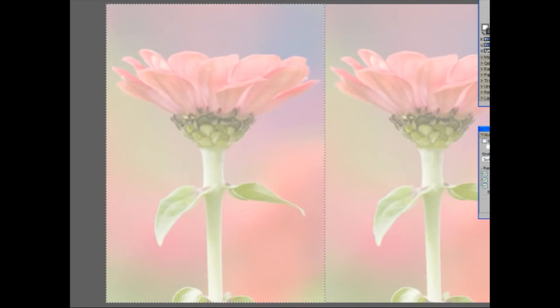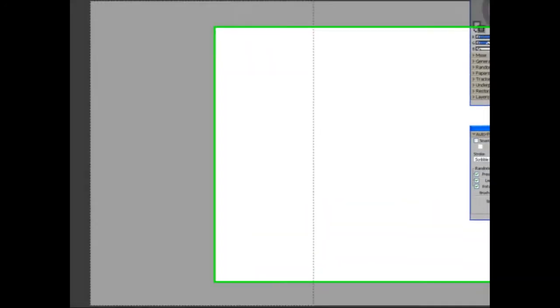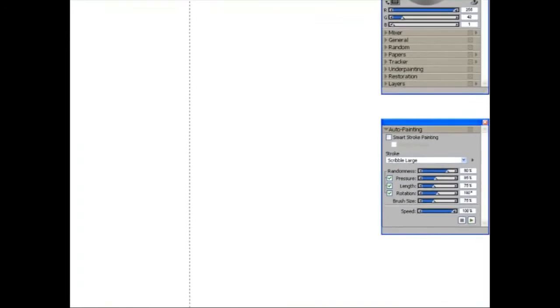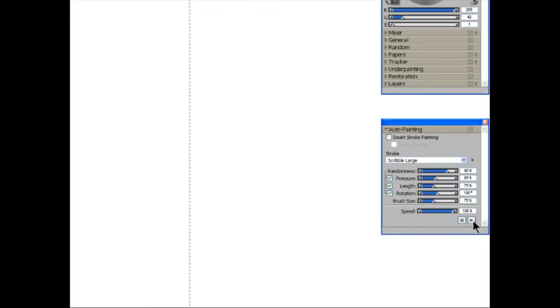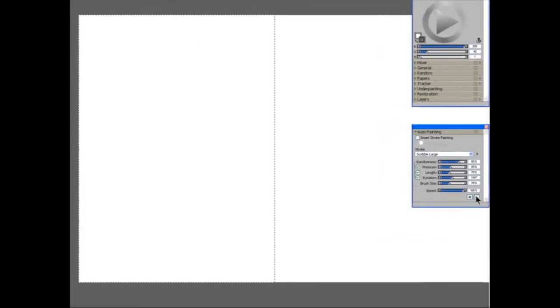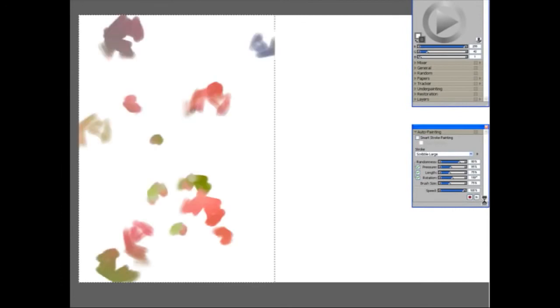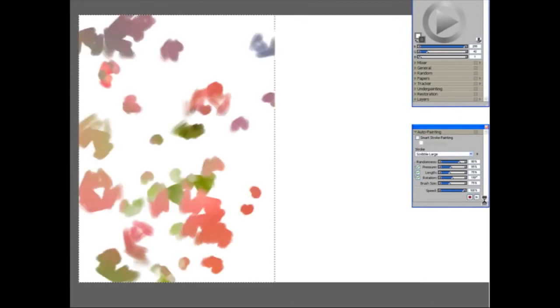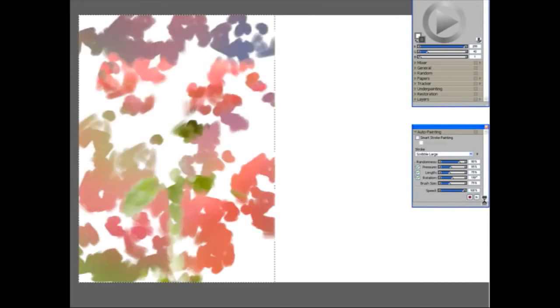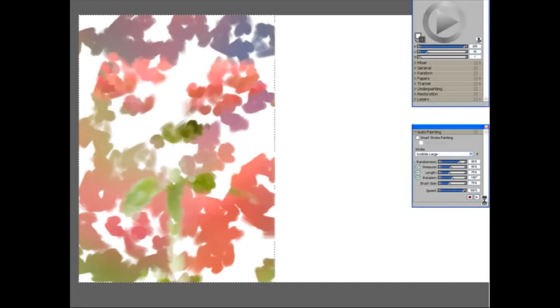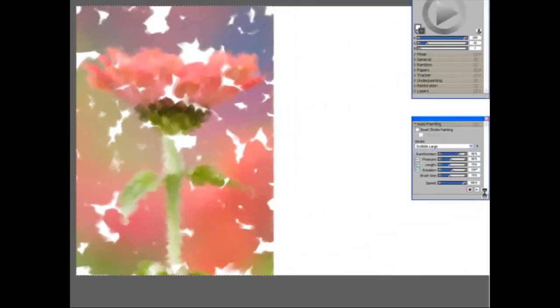I'm going to turn off the tracing paper, and to start the auto painting off, we press the Play button here. There's also a Stop button alongside it, so we can stop it at any time. So this stroke is called Scribble Large, and as you can see, it's been applied at random. Remember the brush stroke, because we're going to compare it to the next one.